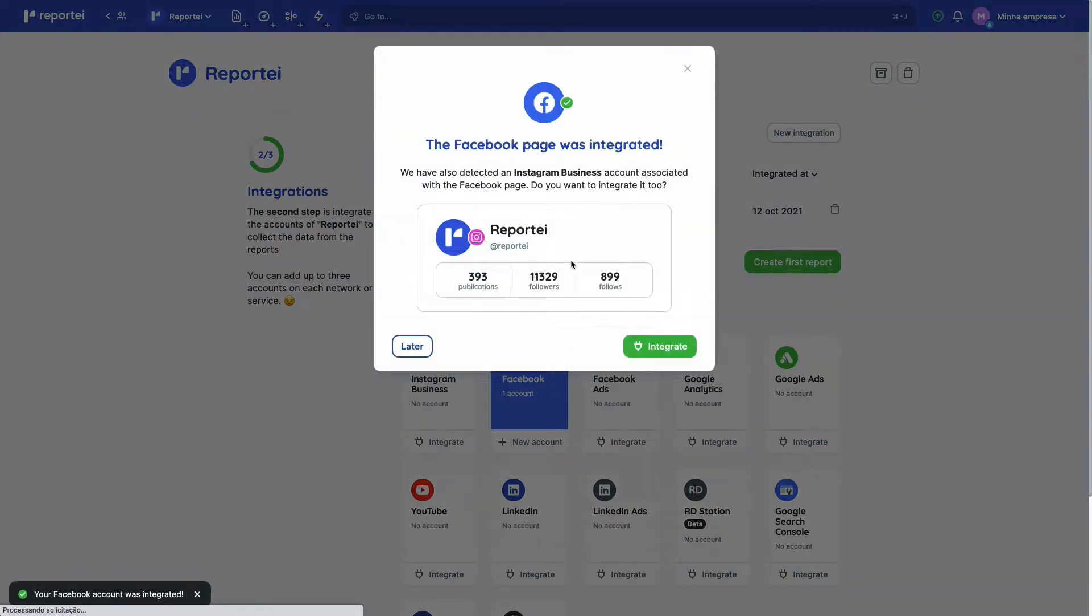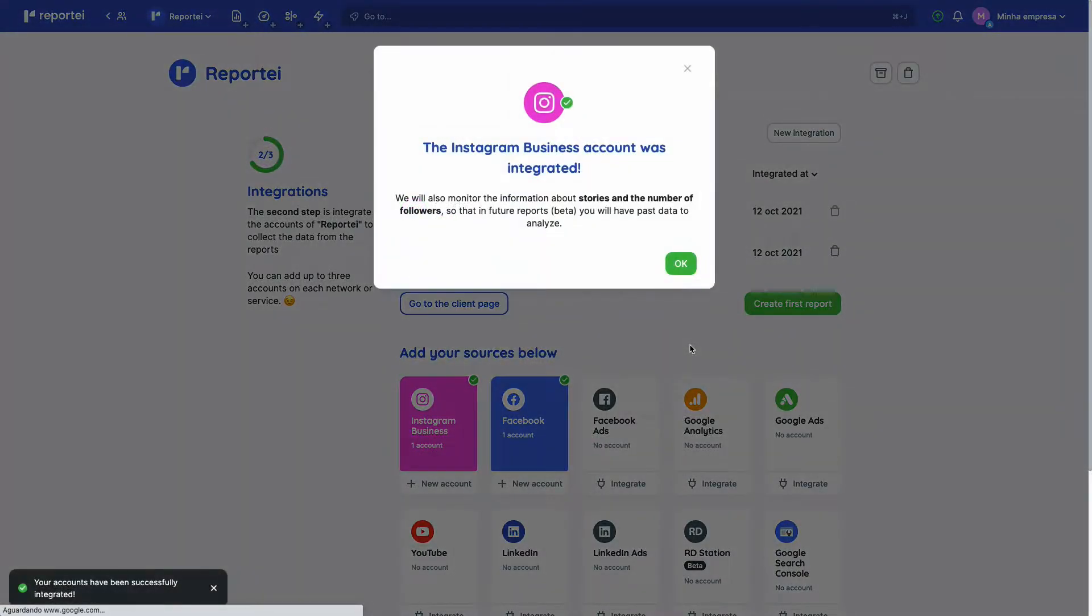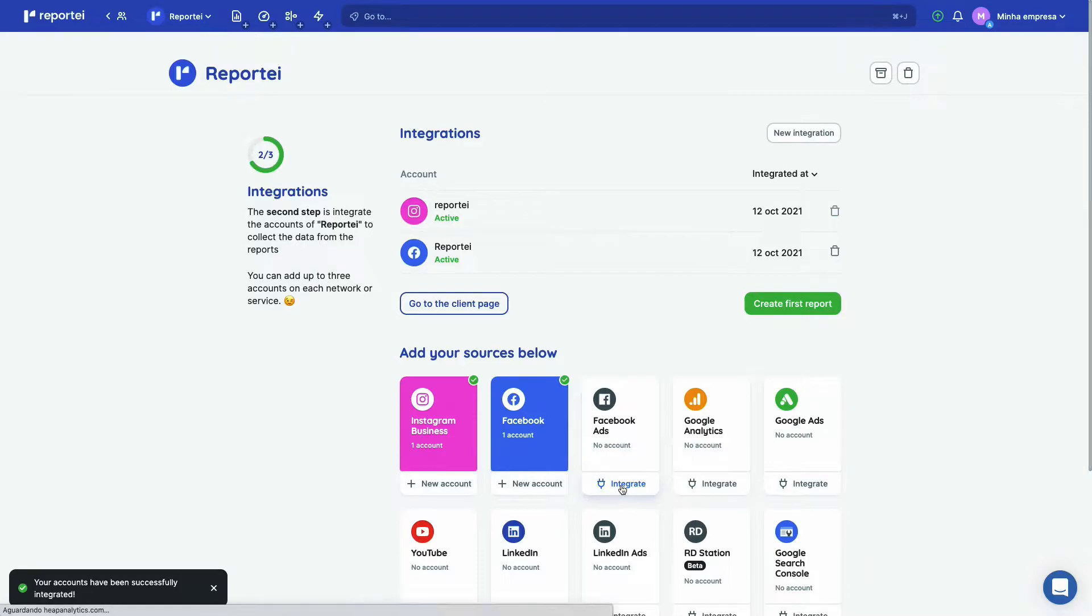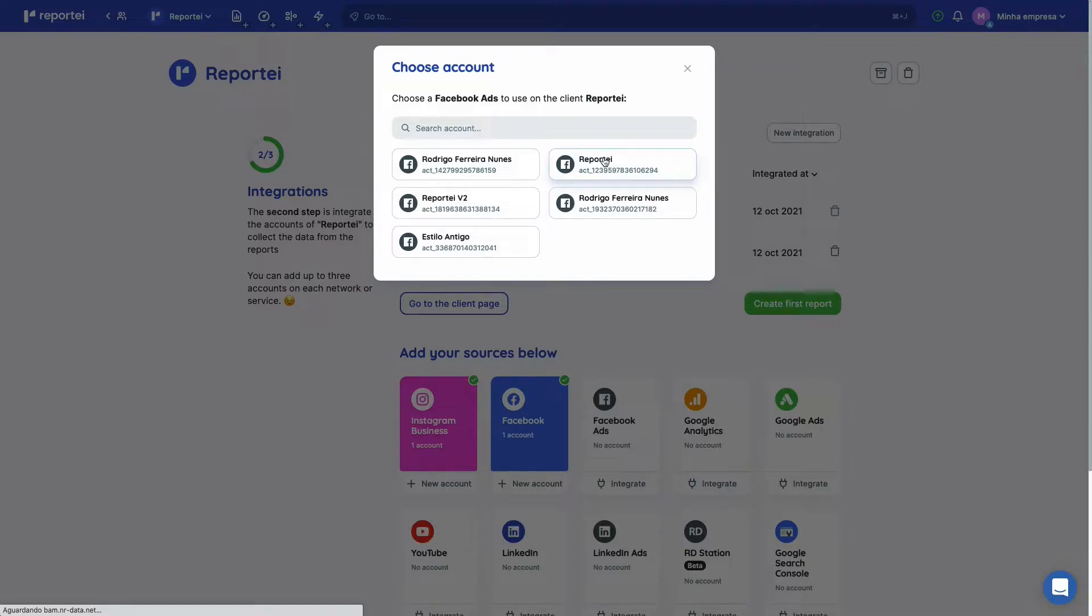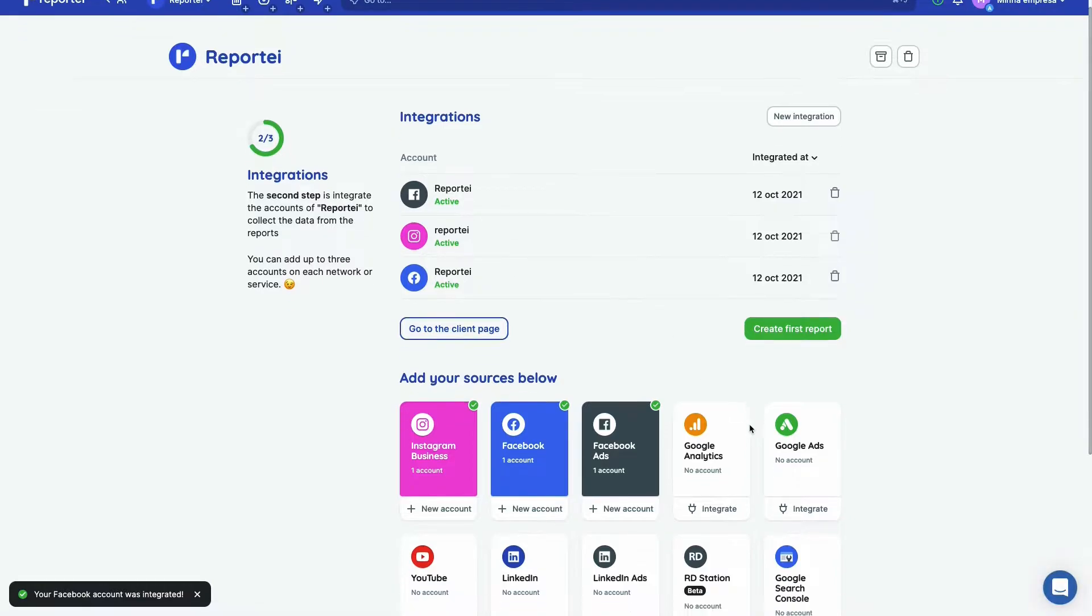And as we have an Instagram account associated with that page, we suggest it here so you can just integrate the Instagram page too. Okay, so let's add Facebook ads and just have to select the account here. And okay, we have three integrations now. We could add more here, but let's just go and add our first report.